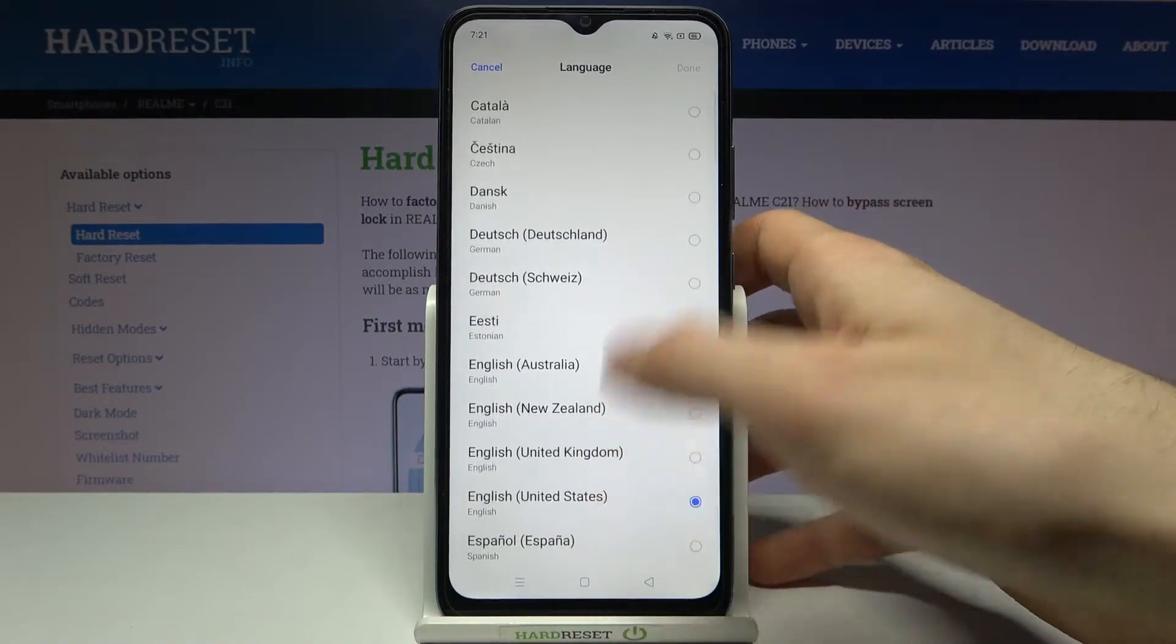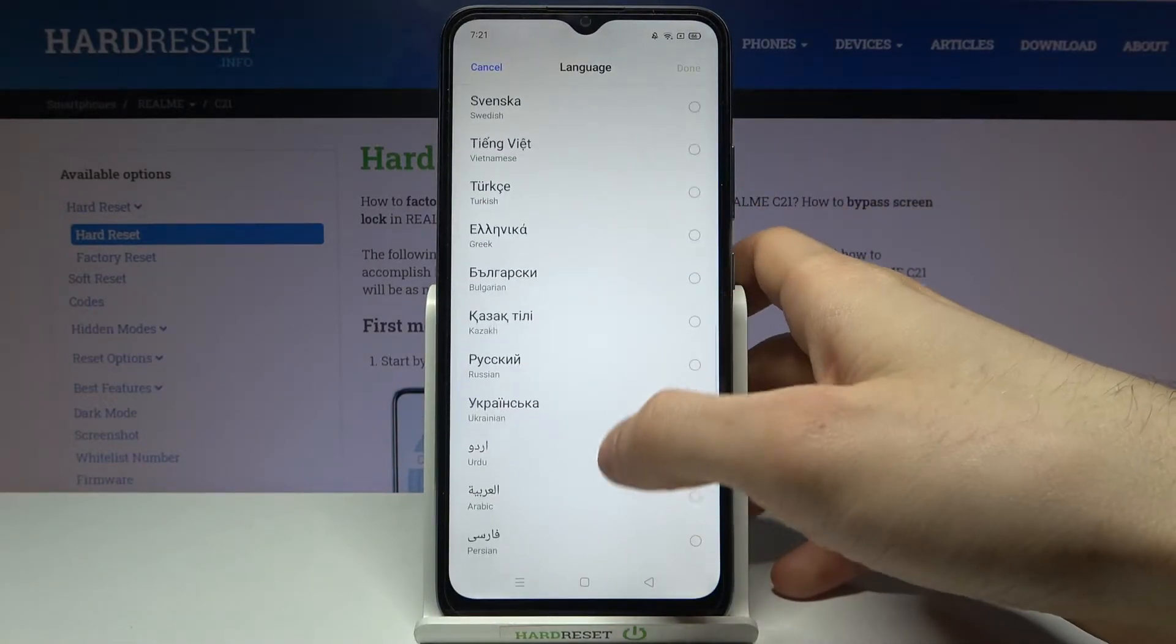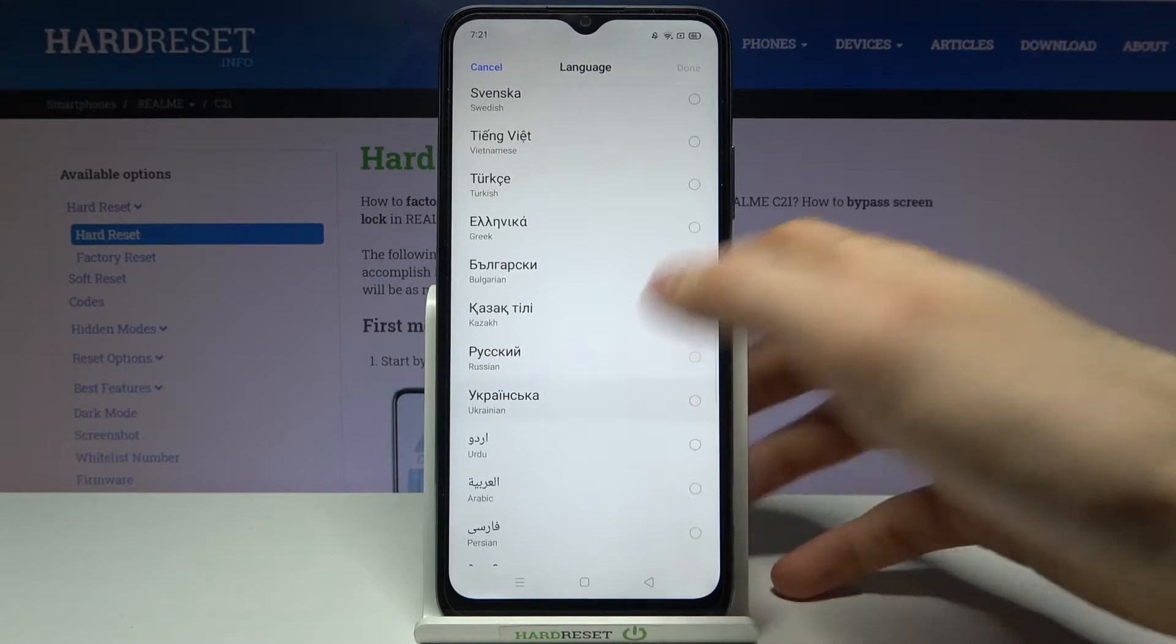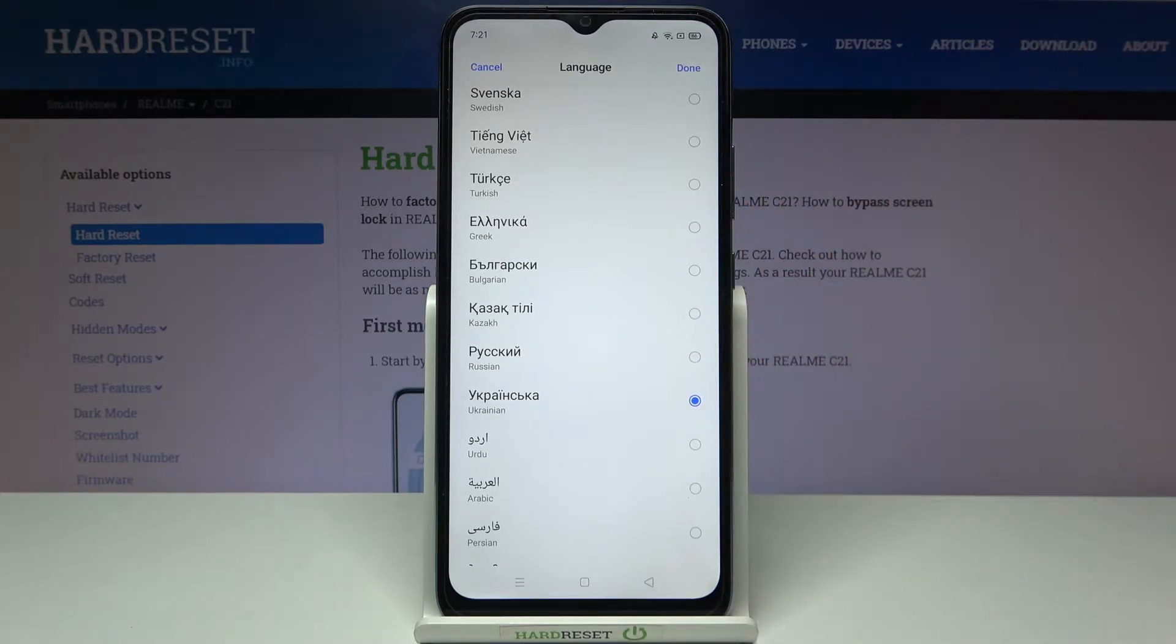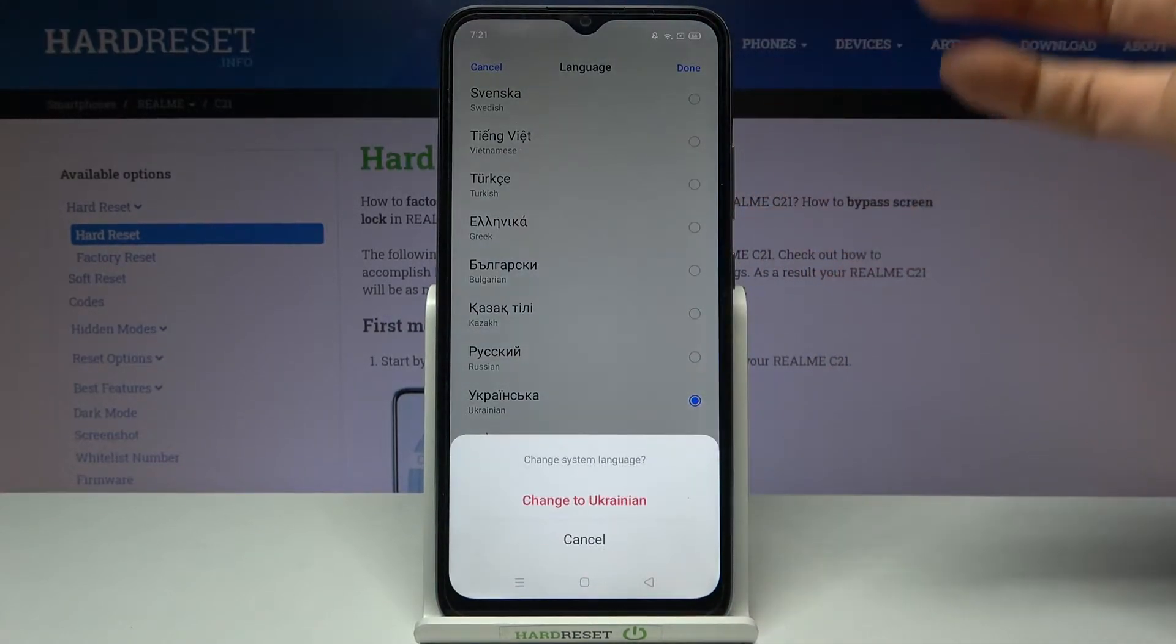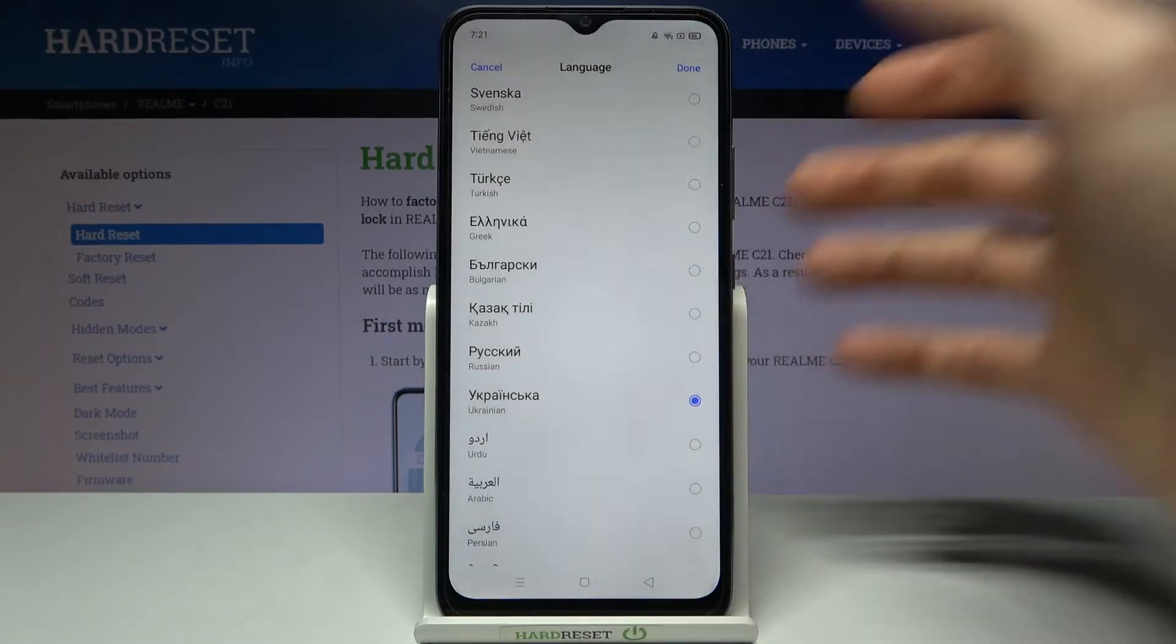Here you can see the whole list of languages in which you can set up your device. Let's select, for example, Ukrainian and then tap Done, and then tap Change to Ukrainian.